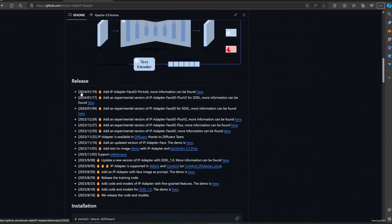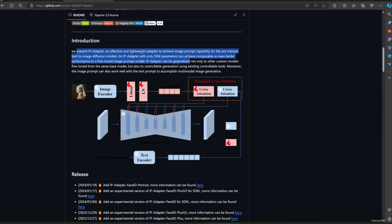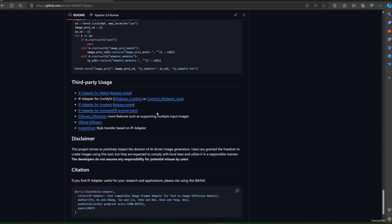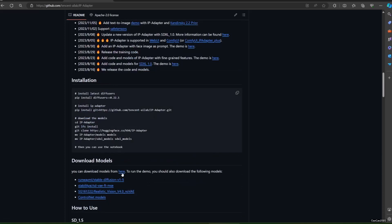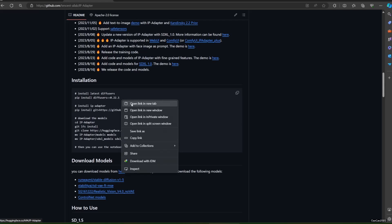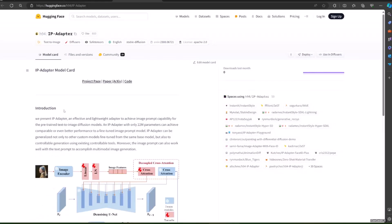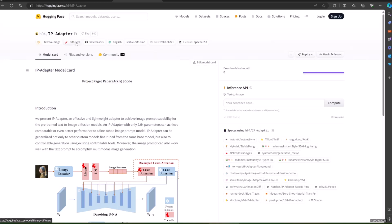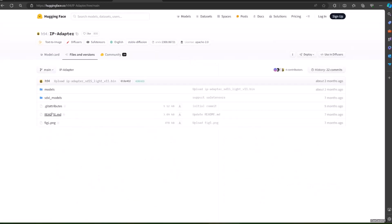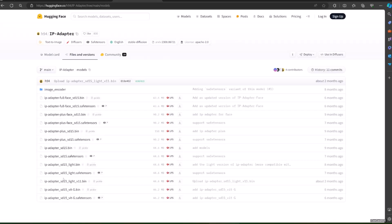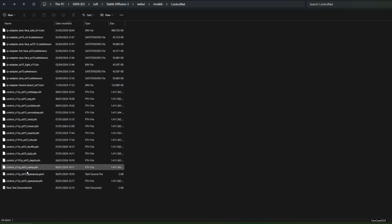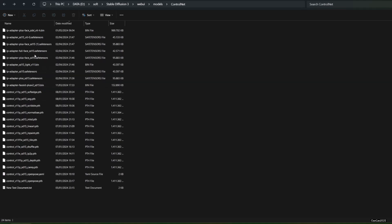What we need to do first is to update our web UI. You could use Forge or Automatic 1111. Then download this list of models from the link and put it on the ControlNet model location. The default location is webui/models/ControlNet. Download the bin or SafeTensor version according to your setting.